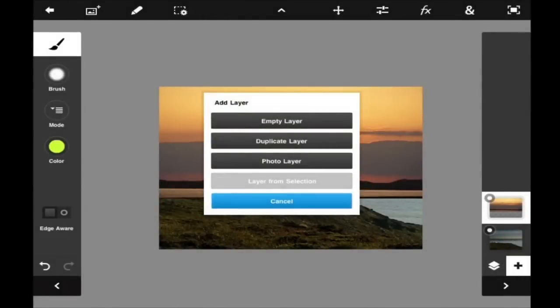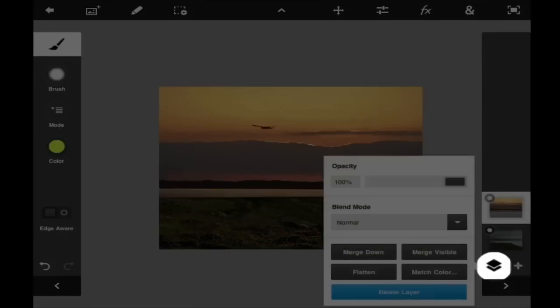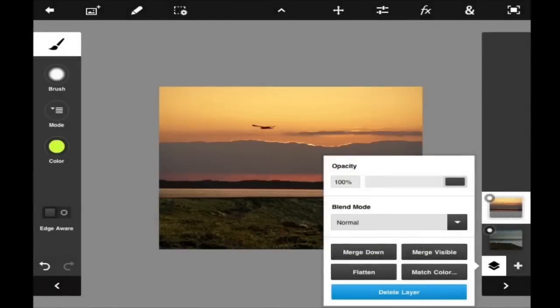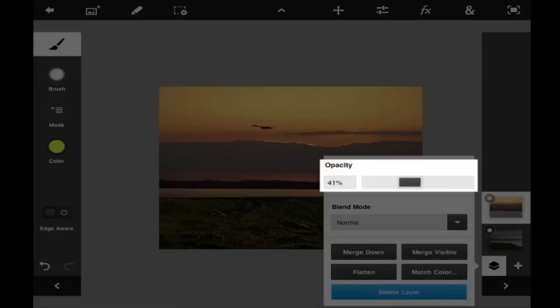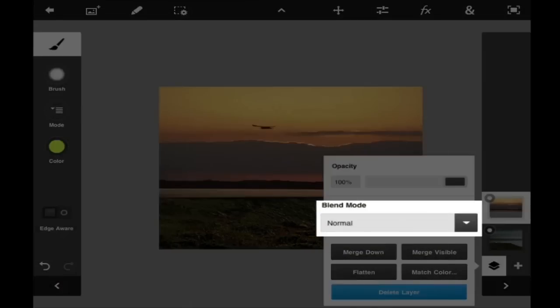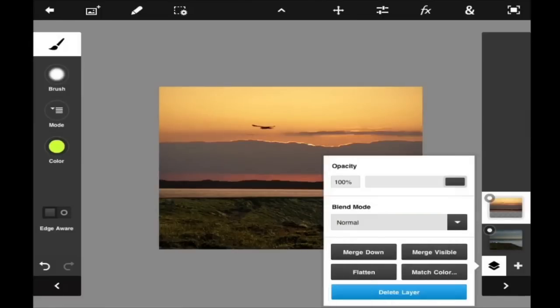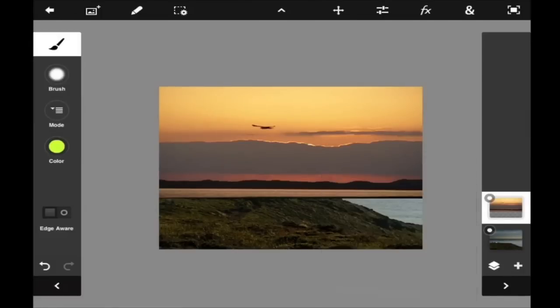To the left of the plus sign is the layer properties. This is where you can adjust the opacities and the blend mode of your layers. Click on the box again to exit.